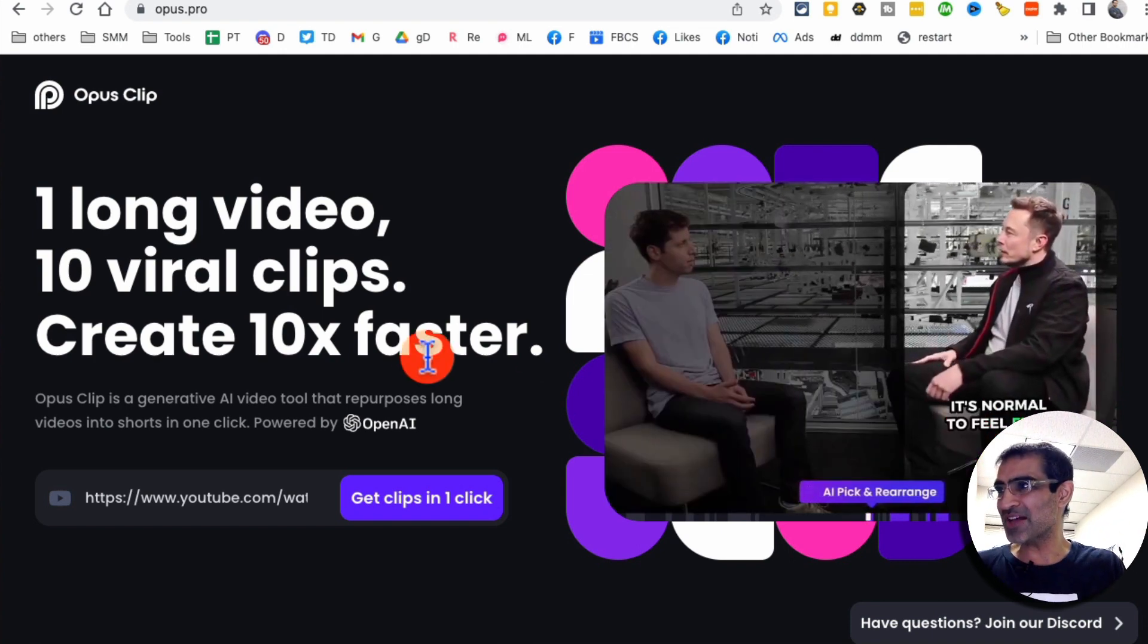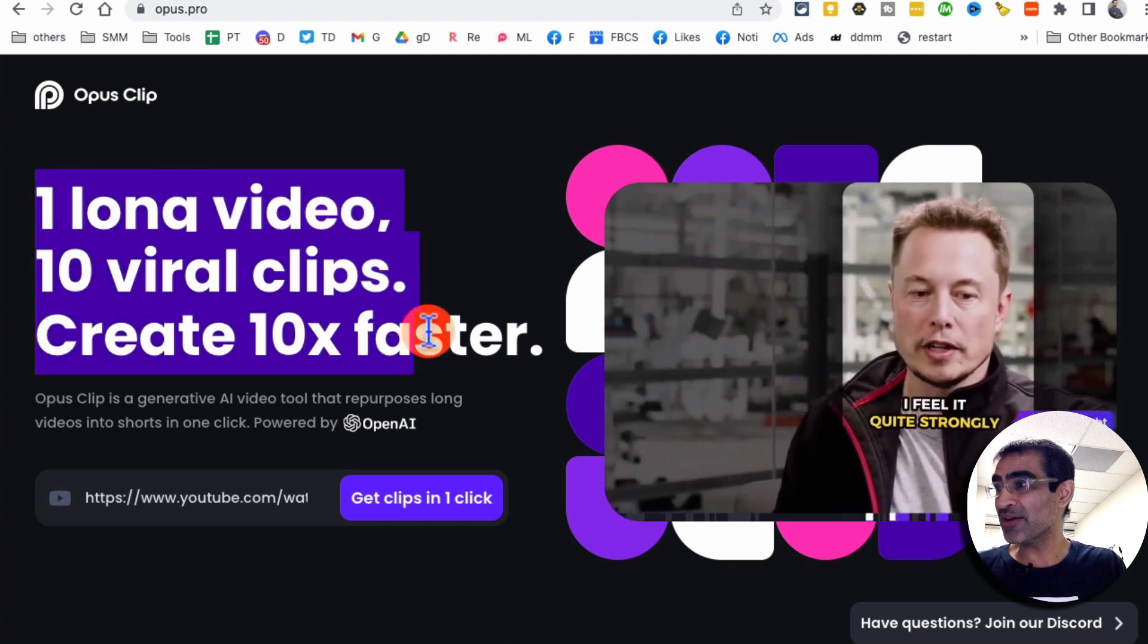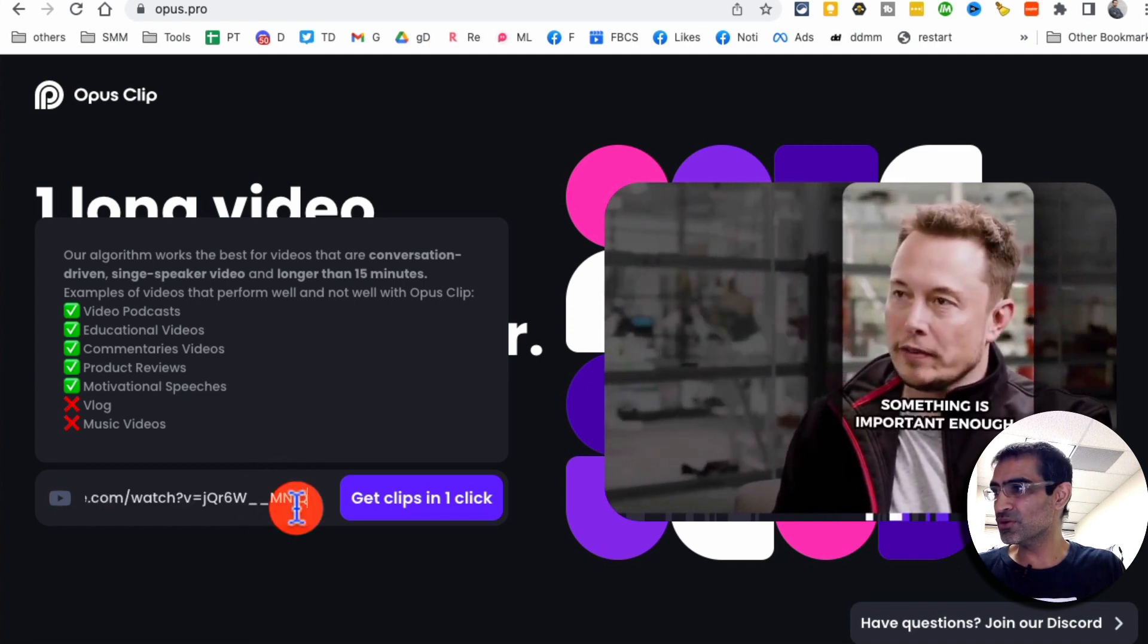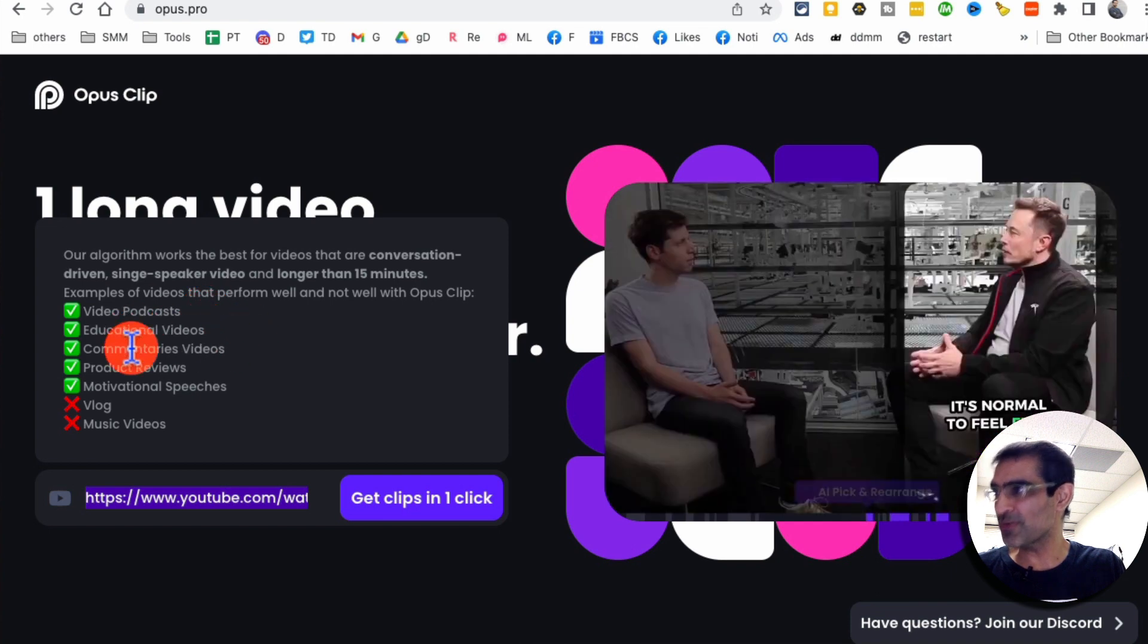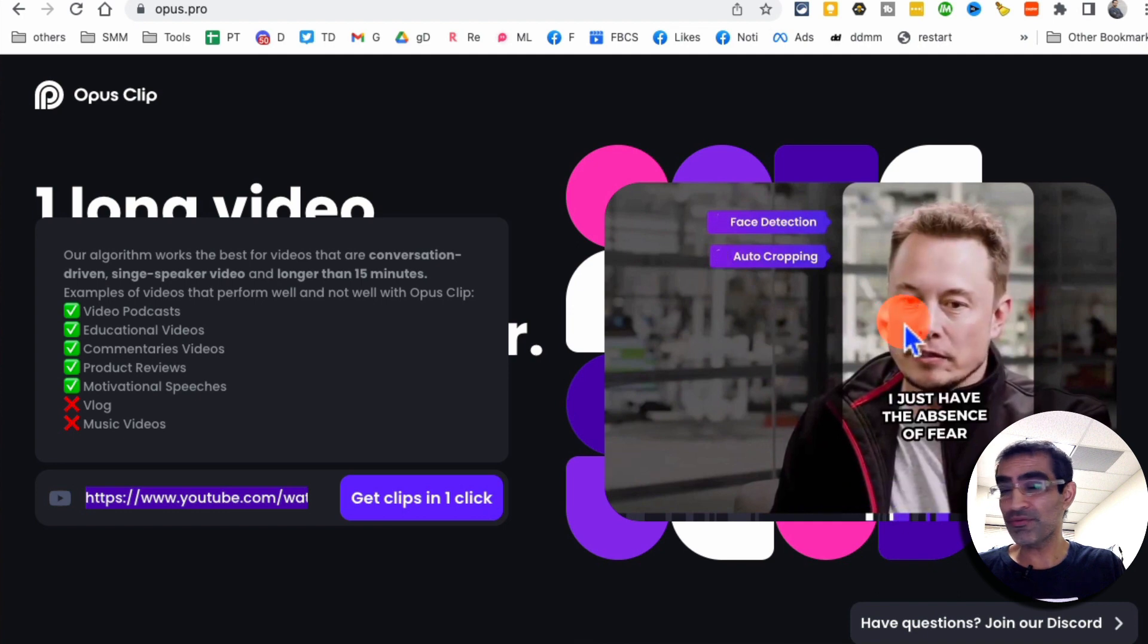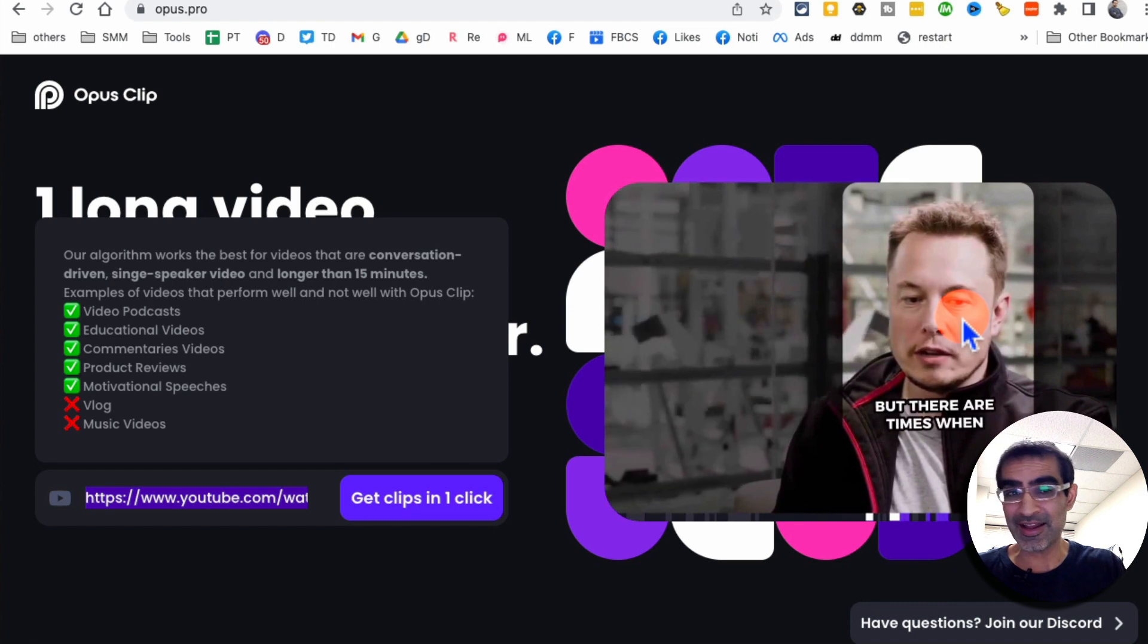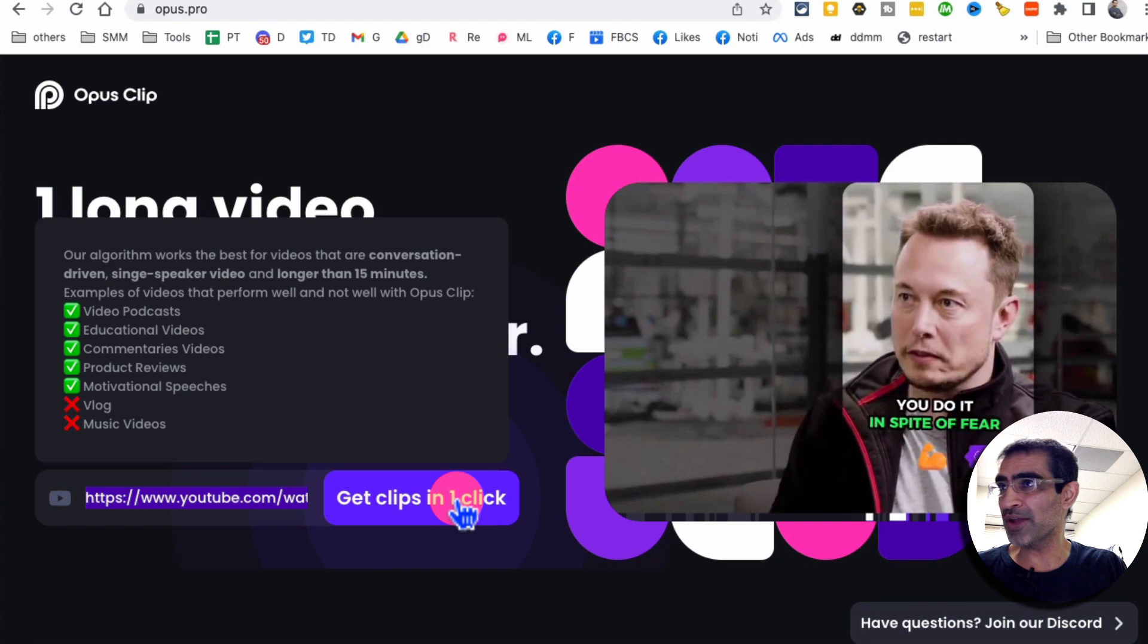It's really fast and easy. So let me give you a quick demo. One long video into 10 viral clips, 10 times faster. So what you're going to do is this is where you're going to enter your YouTube video link. It's really good for video podcasts, educational videos, commentaries, product reviews, motivational speeches. For interviews, it's really good because it can track the person who's speaking and then it fills up the frame. And then you're going to click on get clips in one click.